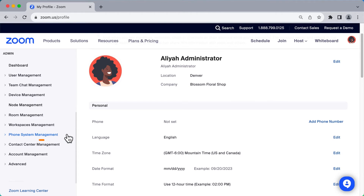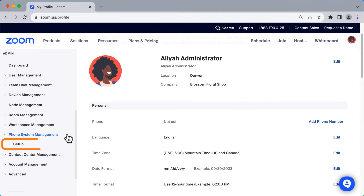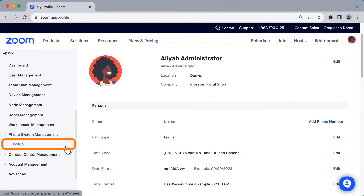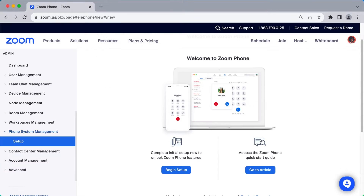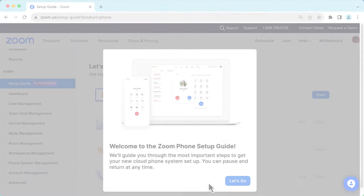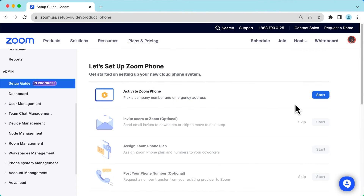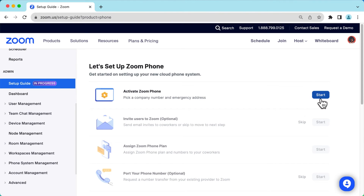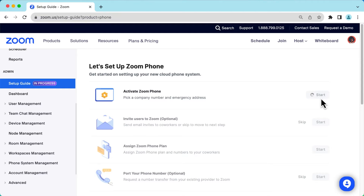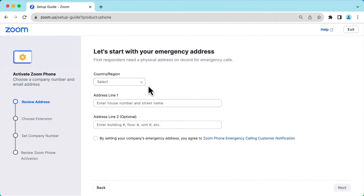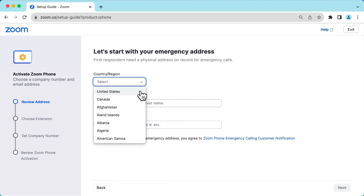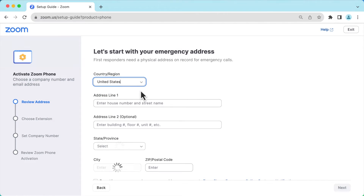In the admin menu, navigate to Phone System Management, select Setup, and click Begin Setup. If you happen to see the Zoom Phone setup guide, that is fantastic — this video will cover the same initial setup steps, but things may look a bit different.